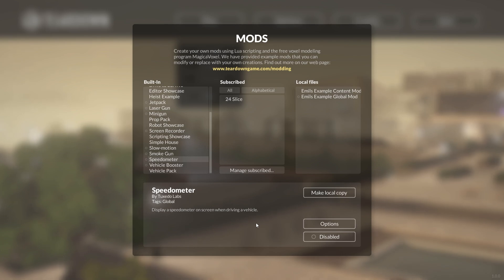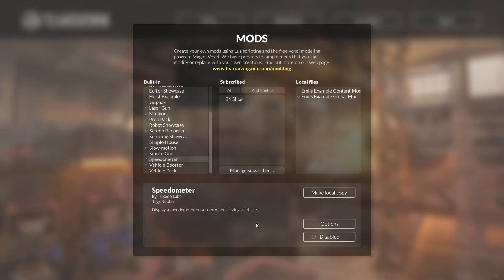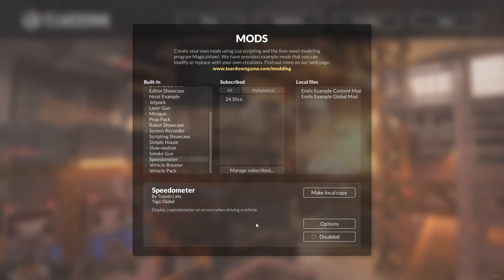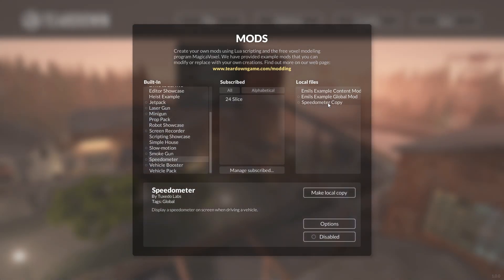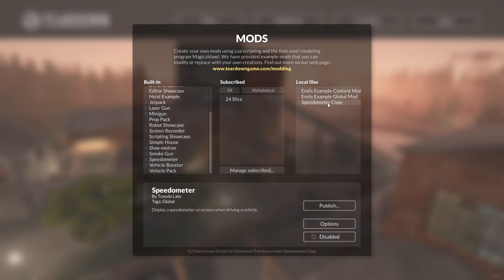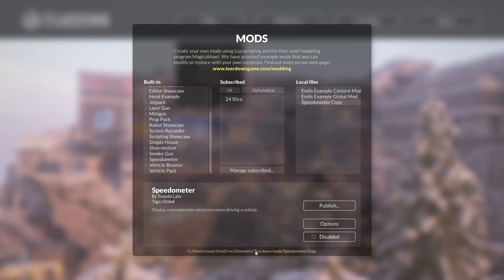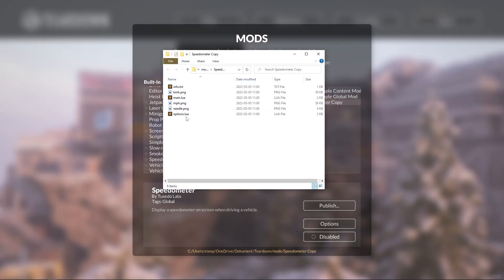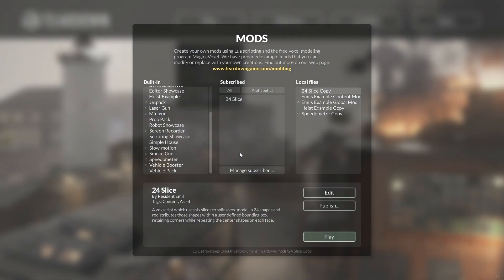To take a look at how other mods have been made, you can make a local copy. Now I have a local copy of the speedometer mod — I can select it and take a look at the files. And that's the basics of Teardown mods and how to create them. We'll see you next time.